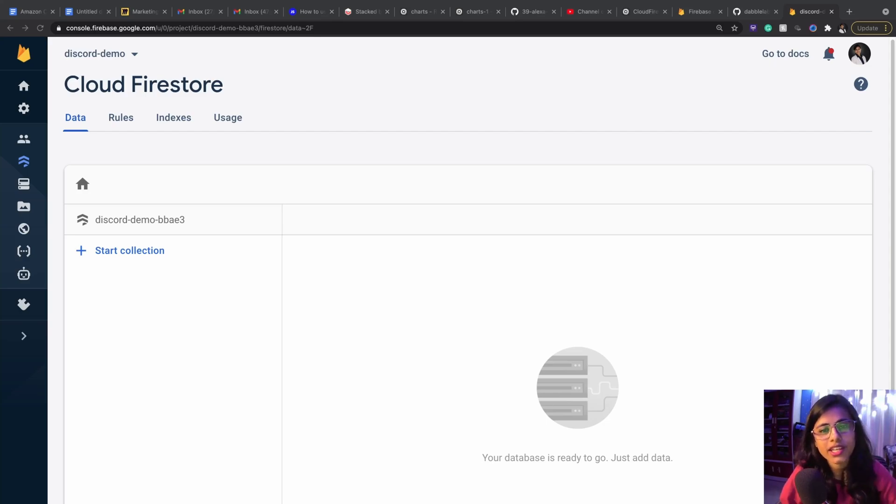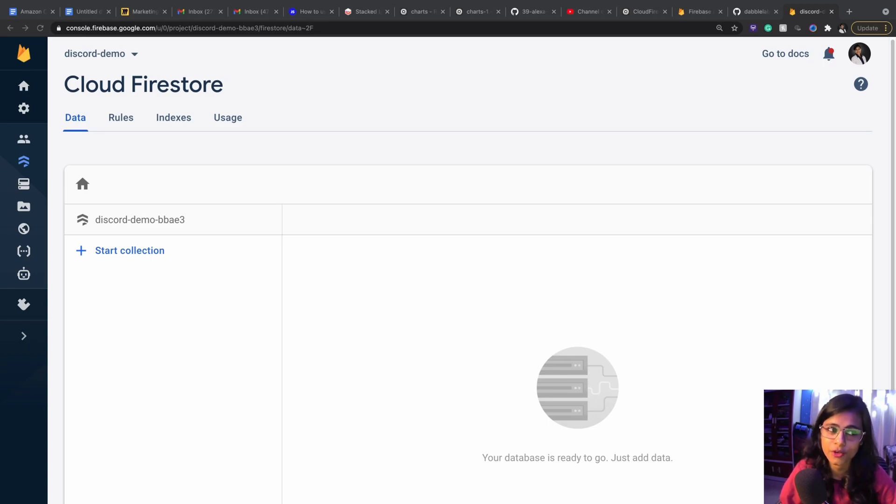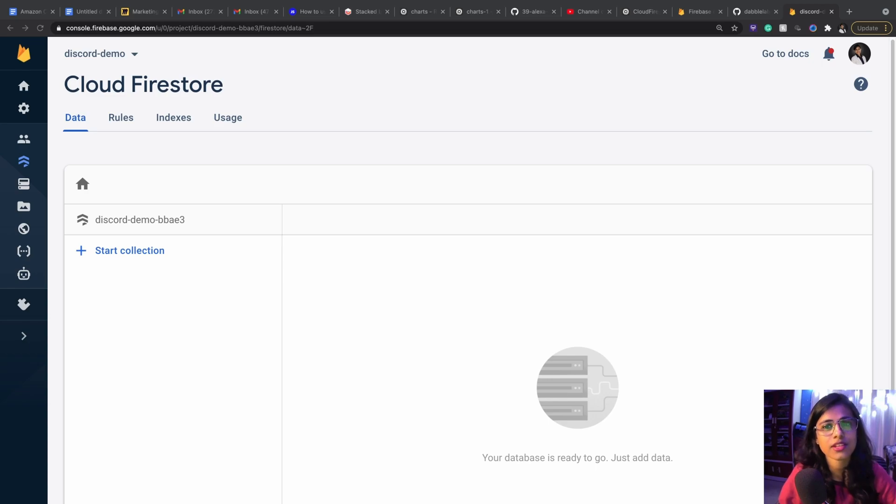Hey, this is Sohini at Double Lab. In this video we're going to be building a Discord bot that uses Firebase Cloud Firestore. We've done a Discord bot and Firebase real-time database integration in our previous video.